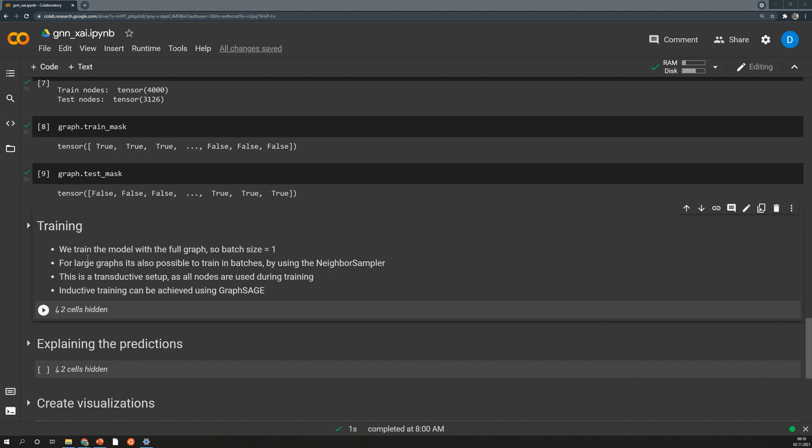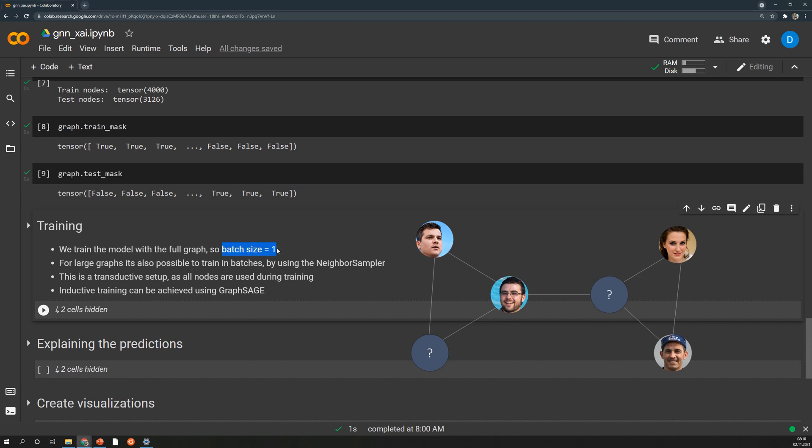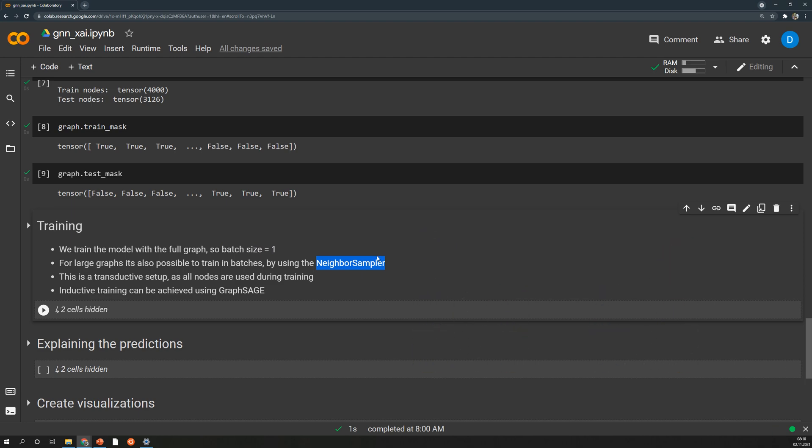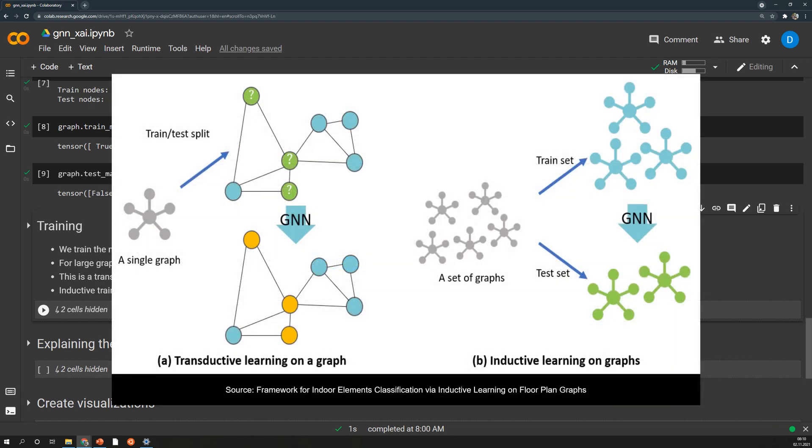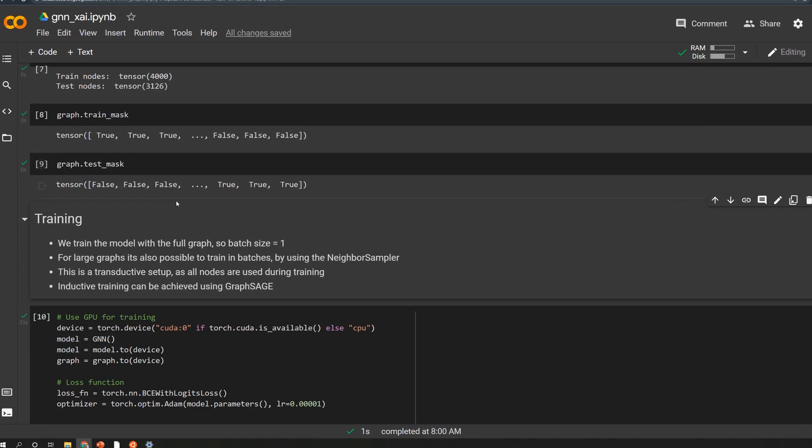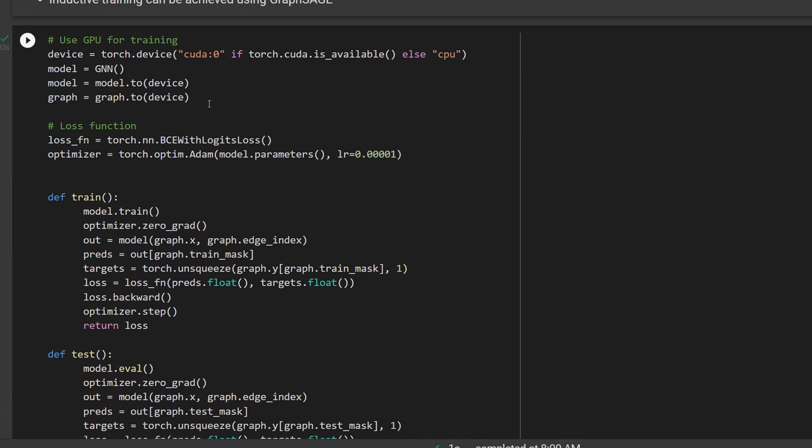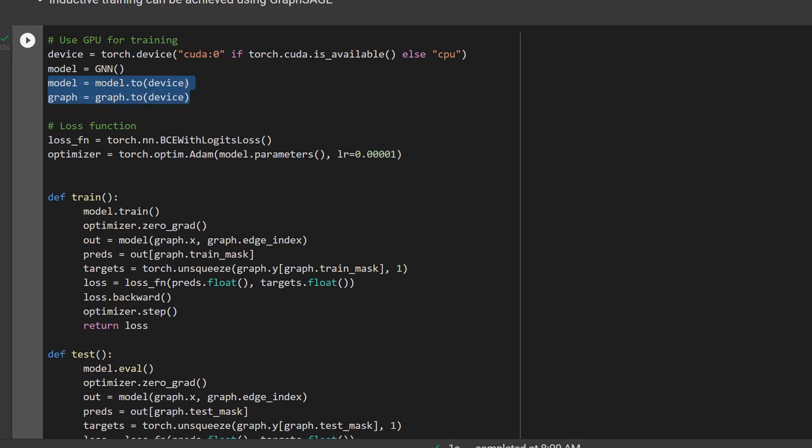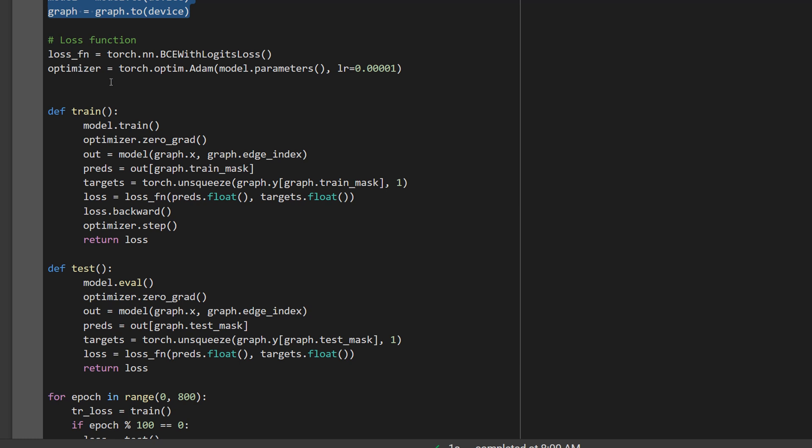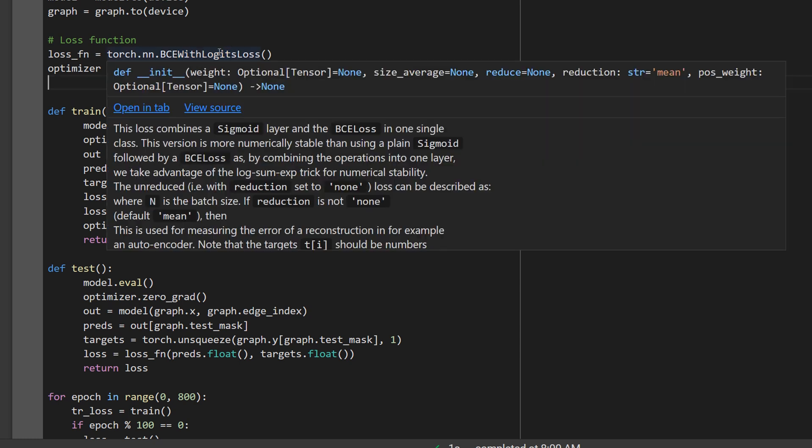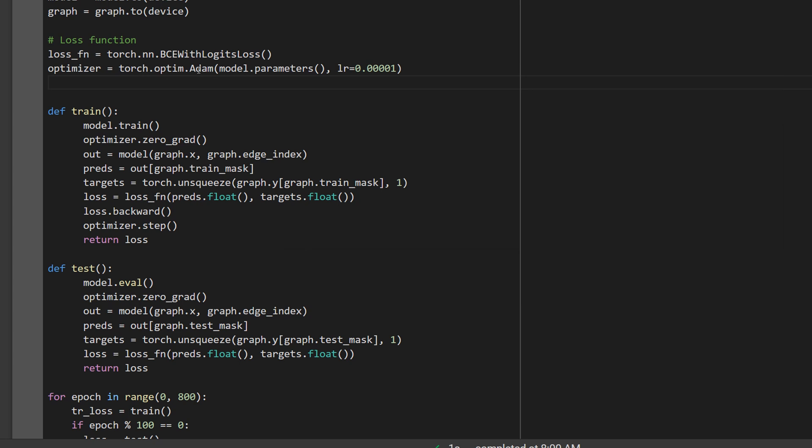Then the next step is to perform the training. In this case we train the model with the full graph so we have a batch size of one. We always send the full Twitch network through the model and then update the weights. If you have larger graphs like very huge networks it's also possible to train in batches. And for this you can use the neighbor sampler. All of this setup is transductive which means all nodes are used during the training. So the model has already seen all of the node embeddings and if you don't want that so if you want to train inductively you can try out GraphSage which allows you to infer on unseen nodes. Alright, so in this code I first sent the model and the dataset to the GPU and then I defined a loss function and the optimizer. The loss function is the binary cross entropy loss but with logits that simply means that a sigmoid layer is applied inside of this loss function and therefore I don't have to do that manually in the end of my network. And secondly I define a simple Adam optimizer with a relatively small learning rate.